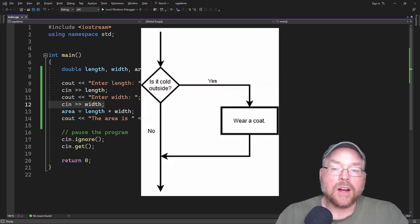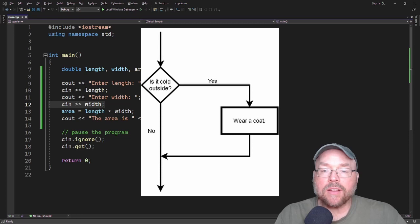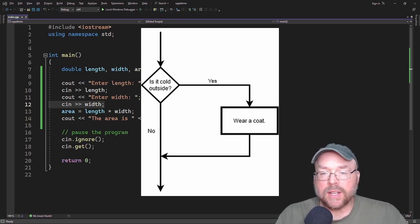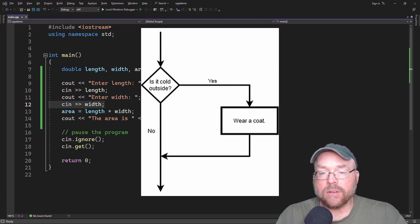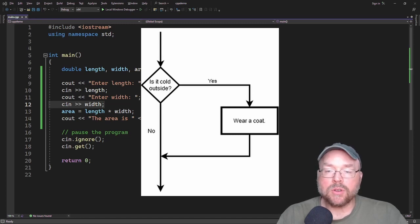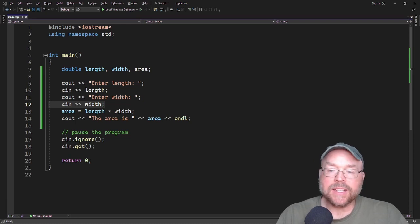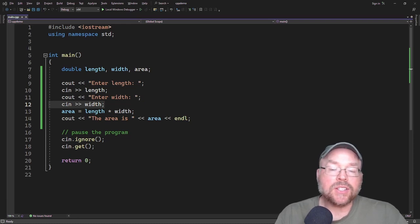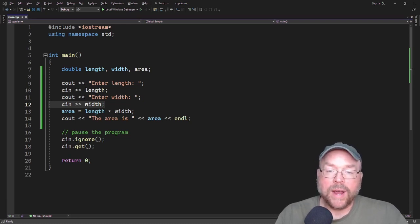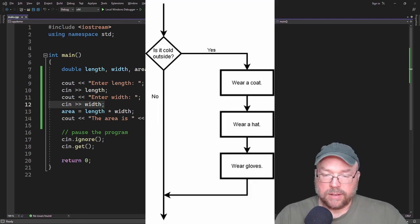So you can see in the flowchart on the screen right now that you've got a couple of different options. So if it's cold outside, then we say wear a coat. If it's not cold outside, then you skip that part. So you have this action that gets conditionally executed because it's only going to execute when a certain condition exists.